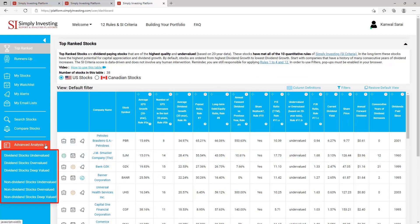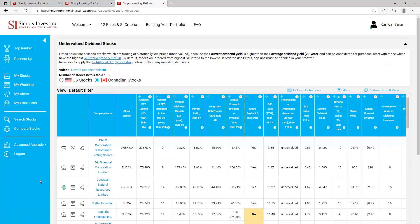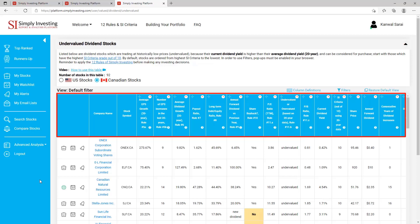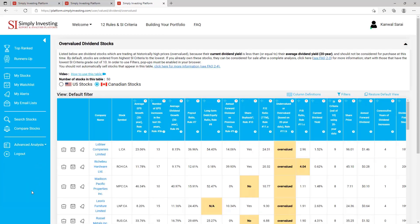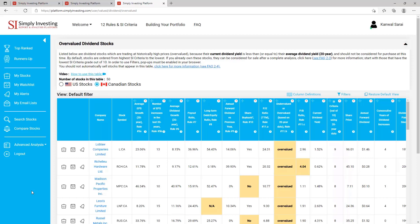Now let's take a look at the 'Advanced Analysis' option. Here you can see a list of six different types of stock tables. Let's begin with 'Undervalued Dividend Stocks'. This table contains dividend stocks which are trading at historically low prices — in other words undervalued — because their current dividend yield is higher than their average 20-year dividend yield. By default stocks are ordered from highest SI criteria to the lowest. This table is only showing 19 columns, but you can use filters to display and filter on more than 120 columns.